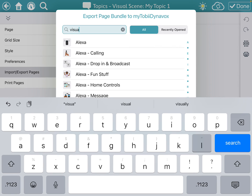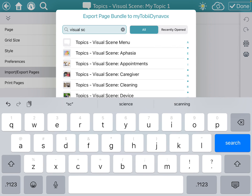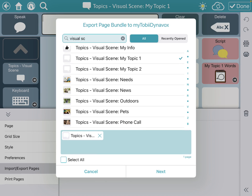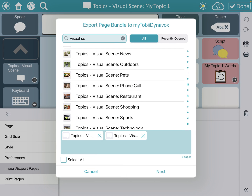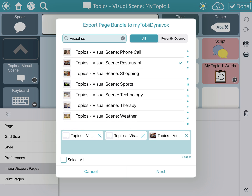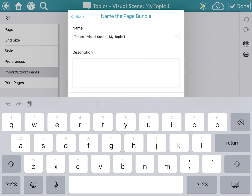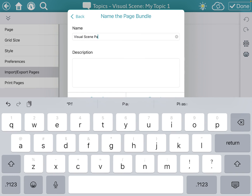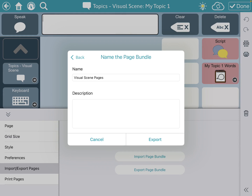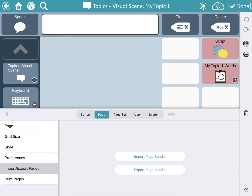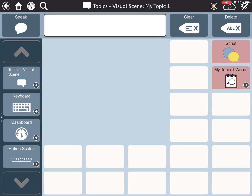If I wanted to select something else, I could type in "visual scene" and you can see all of the visual scenes are now popping up. So if I wanted more than one, I could click them — maybe I want the other topics page, the restaurant page, and the weather page. Now I'm going to export all of these together. I'll press next and change the title to "visual scene page" — that's how it will pop up in my Tobii Dynavox when I look for it later. Then I'll press export and it saves those visual scene pages.